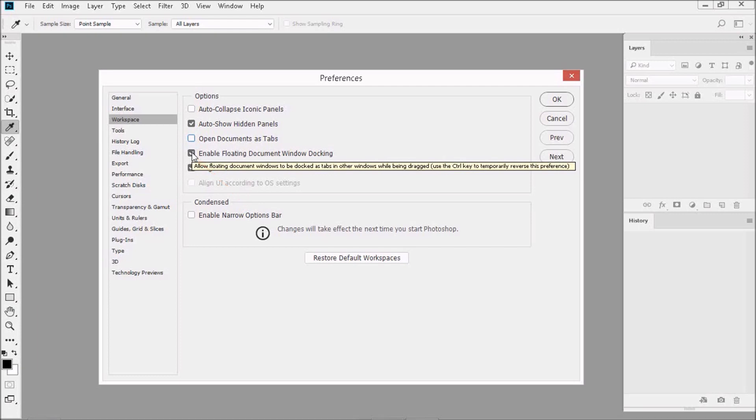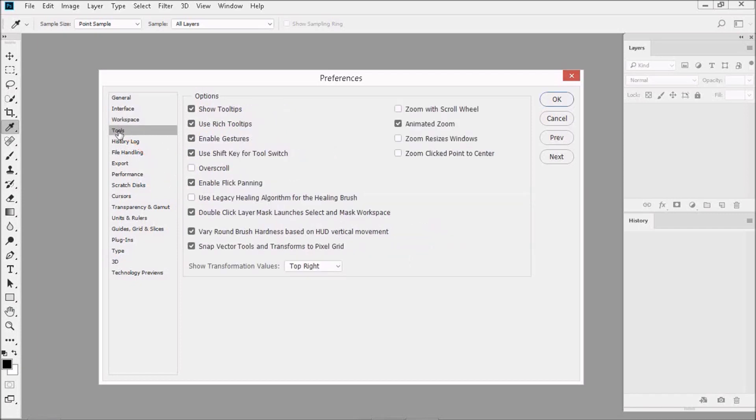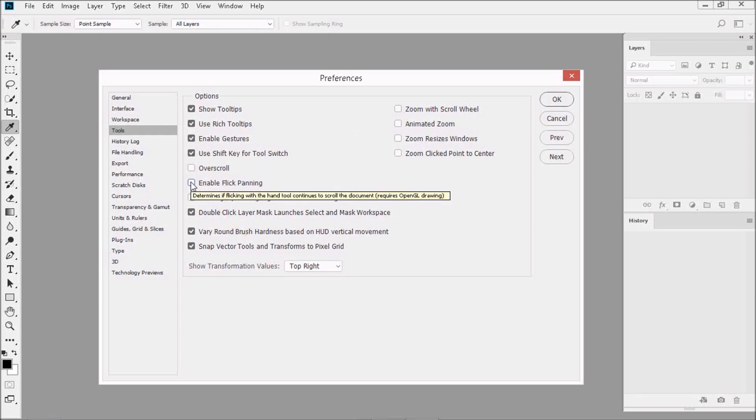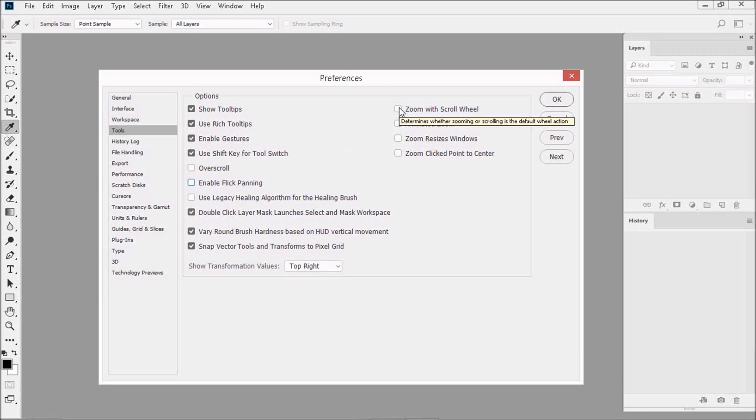Now let's uncheck Enable Floating Document Window Docking, which is a real mouthful. Then click on Tools. Uncheck Animated Zoom—it's a memory waster. Then uncheck Enable Flick Panning. And if you have a scroll wheel on your mouse, put a check next to Zoom with Scroll Wheel. And then click OK.